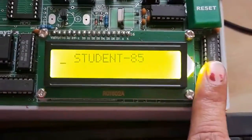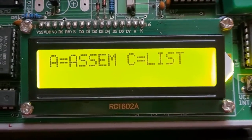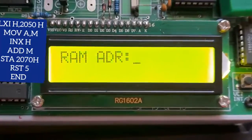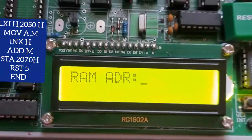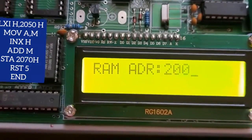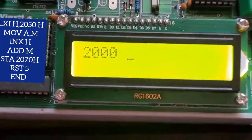First, this is the LCD screen where we can see our code, and by using this keyboard I will type the instructions. We press 1 to reach the main menu. Here we have two options: A for assembly and C for machine code, so we press A for assembly. Now it is asking for a RAM address — you can choose any address — so I am going to type the RAM address where we will start the program. Then press Enter.